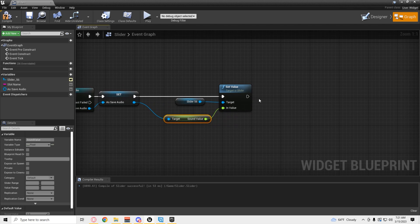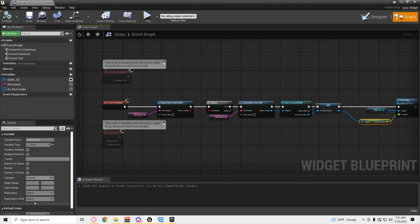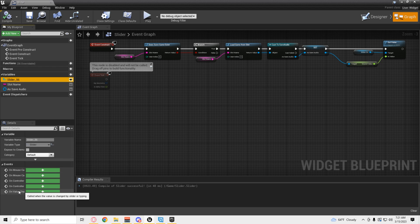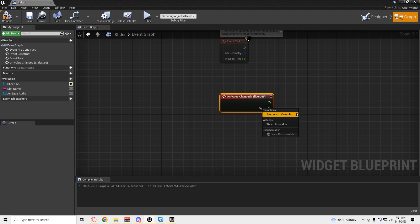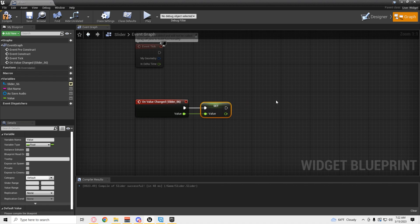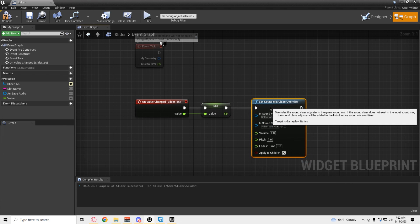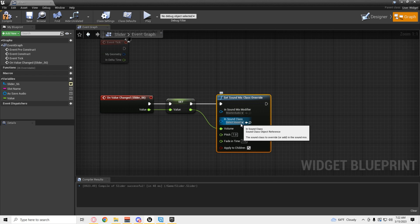And then we're going to click on 'On Value Change' at the bottom. We're promoting this to a variable — we're going to need it. And then we need to set Sound Mix Class Override. We're going to plug this into our mixer modifier: master audio and sound class — master.